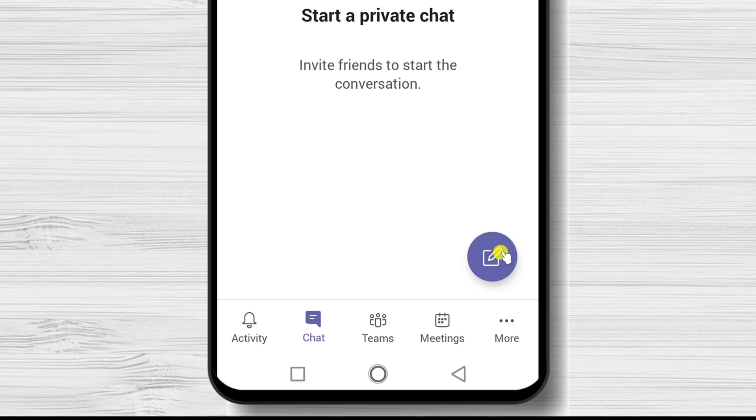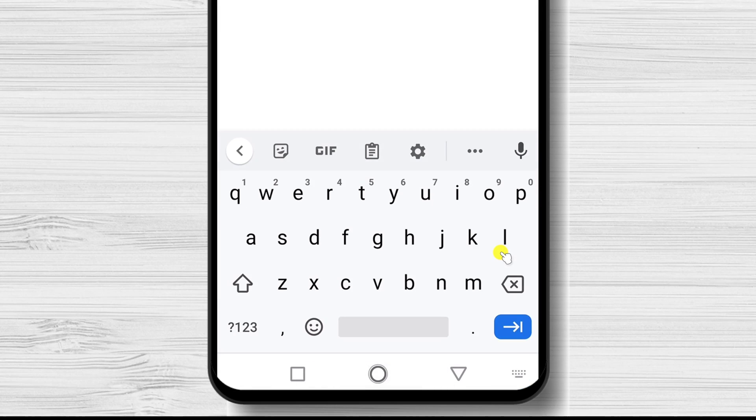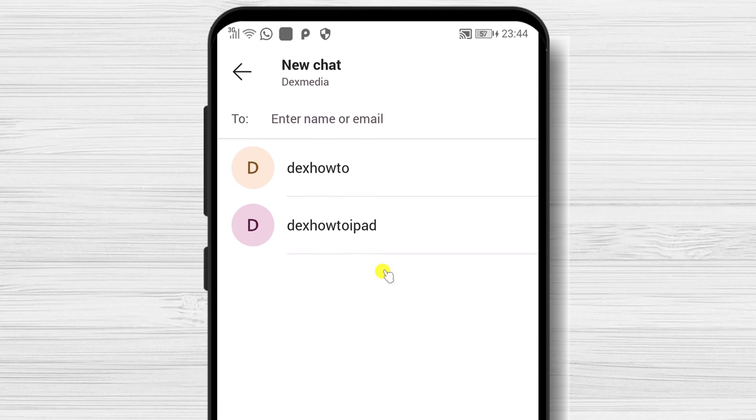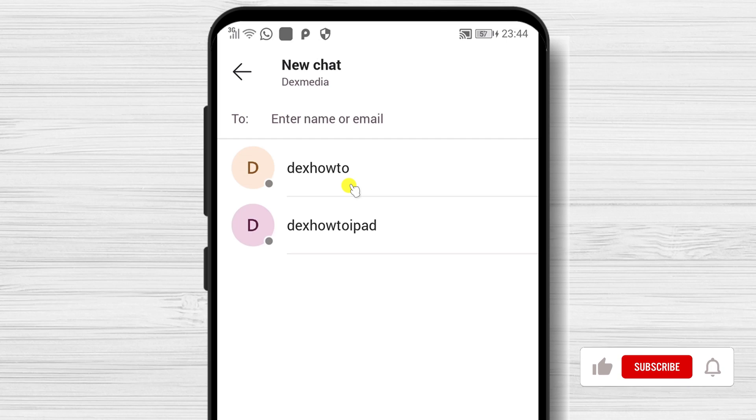To start the chat with somebody, click on the new chat button from the bottom. On the top part, you can enter a name, email, group, or tag to start a conversation.